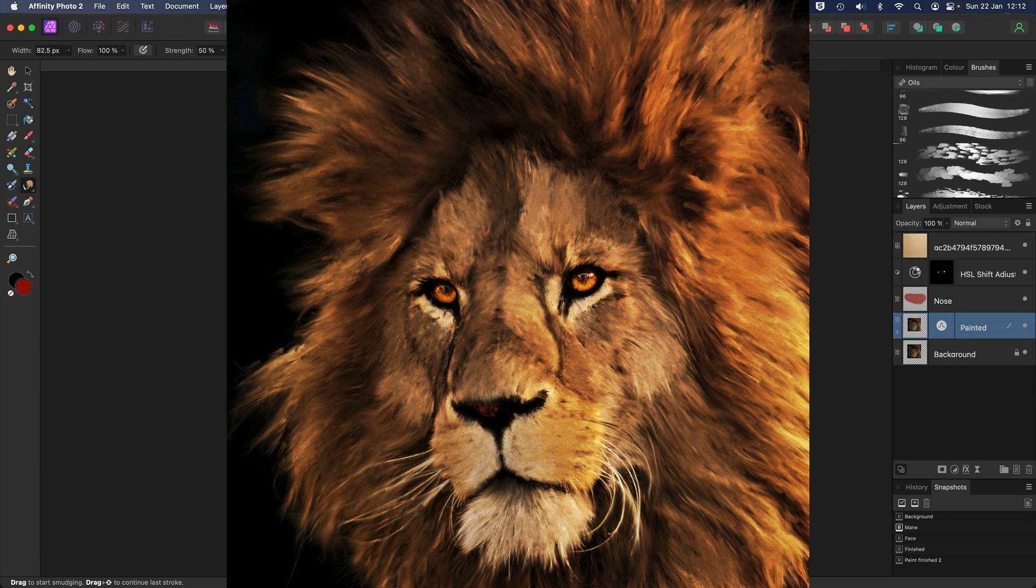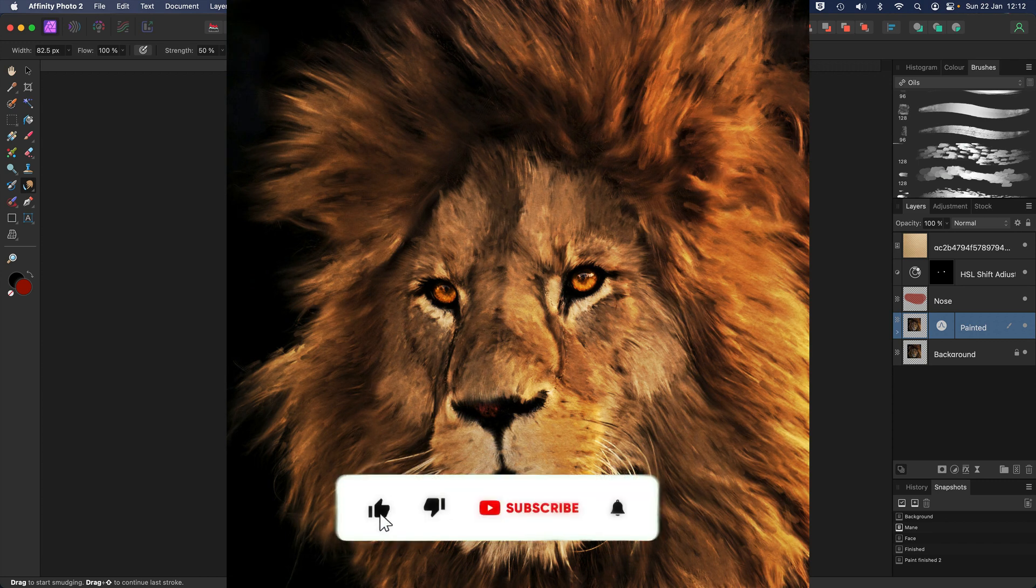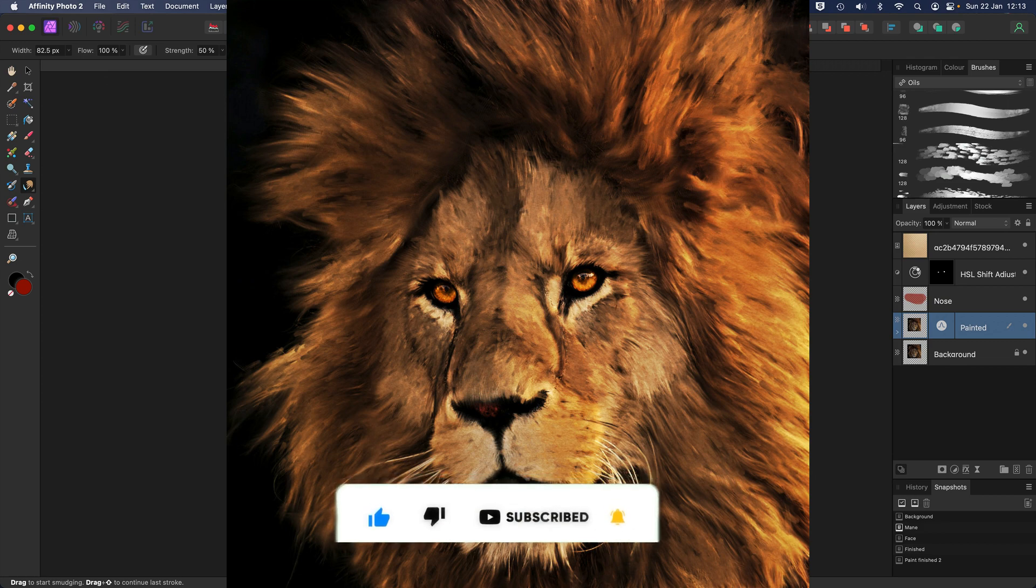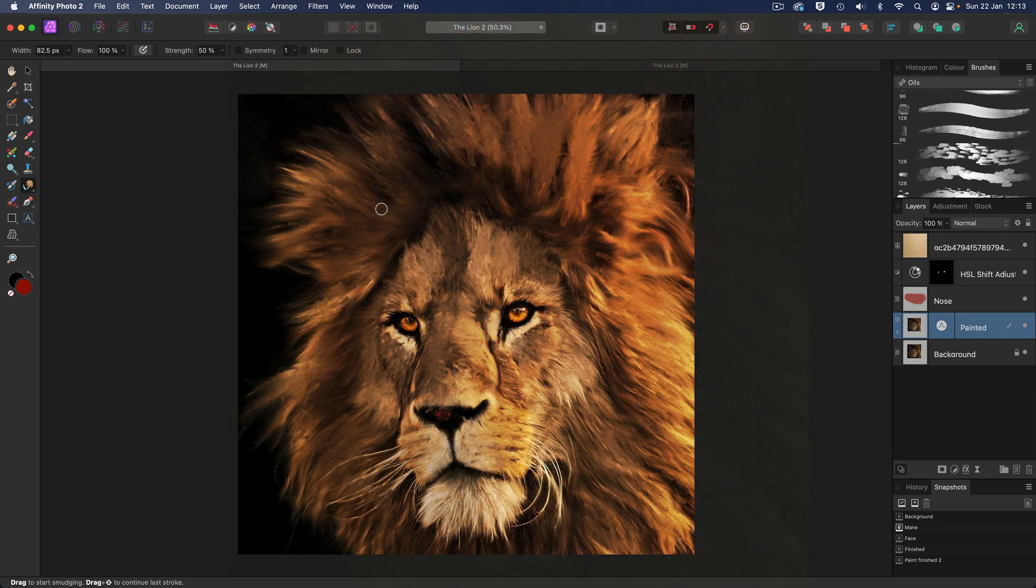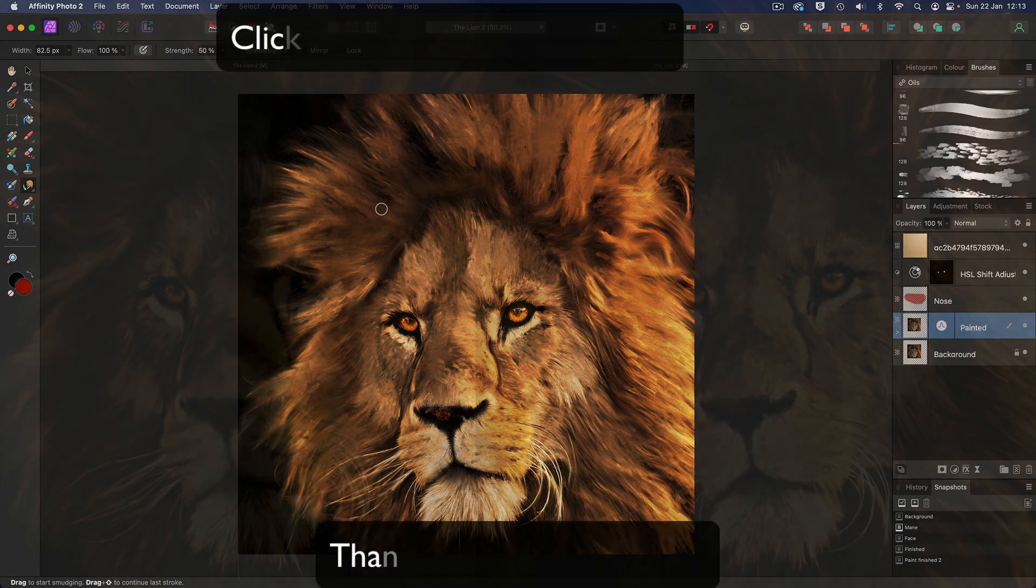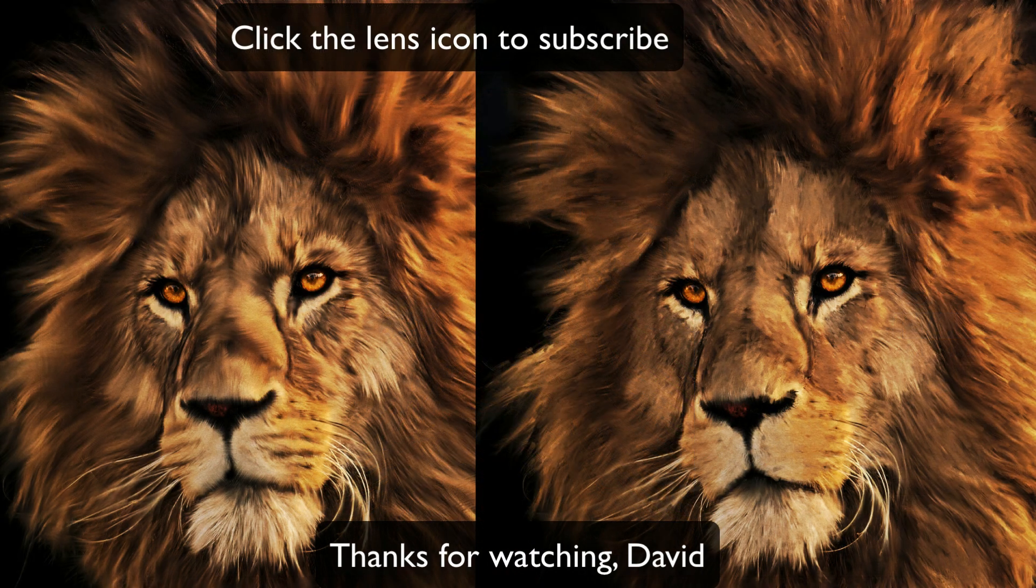There you are. I hope you've enjoyed the video. Give it a thumbs up if you have. Don't forget to subscribe. Plenty more videos to come. Click that little bell icon. You'll receive a notification every time a new video is posted. But until the next time, it is Happy Imaging. And take care.